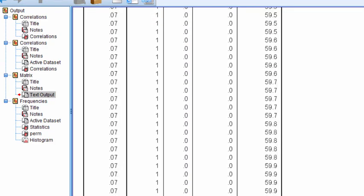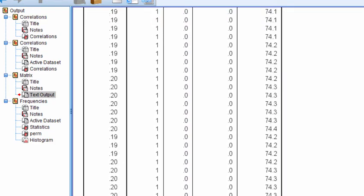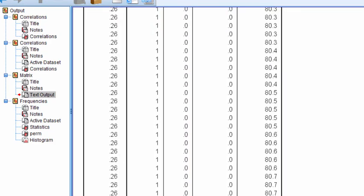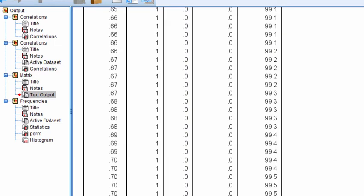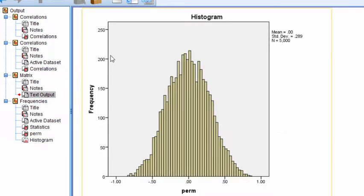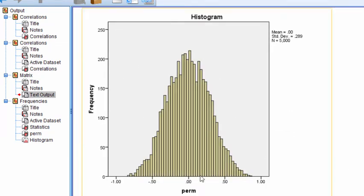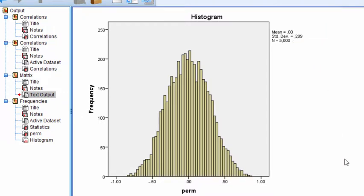And then there's a histogram of the randomized correlations that were produced. You can see that the mean was 0, and the standard deviation is 0.289. The correlation of 0.836 is somewhere about here. So it's really at the extreme end of the distribution.